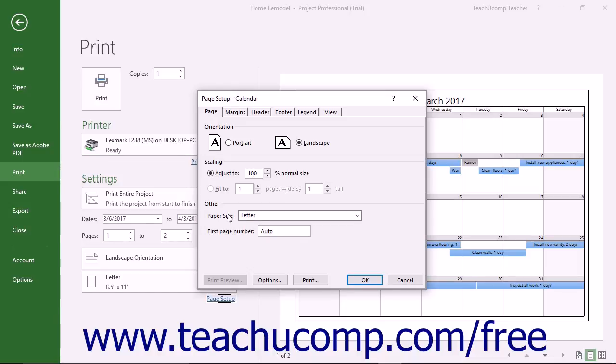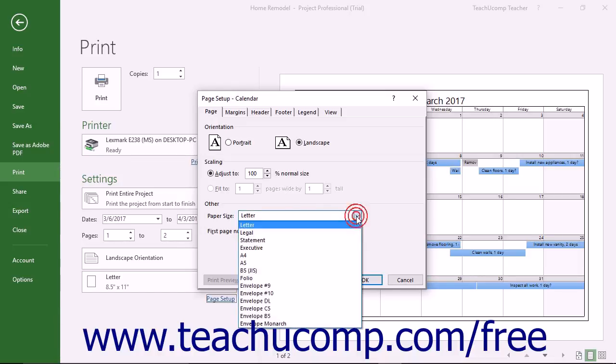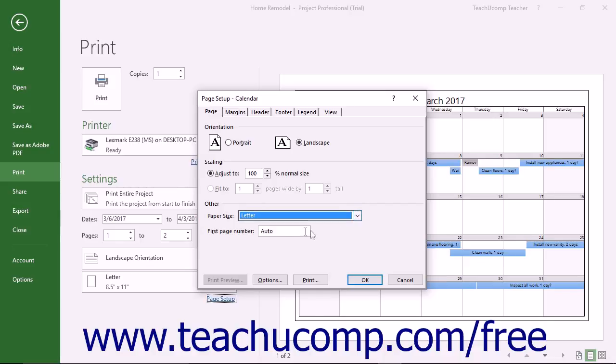In the Other section, you can select the Paper Size from the Paper Size dropdown. You can manually enter the first page number if desired into the First Page Number field.